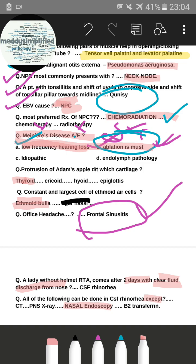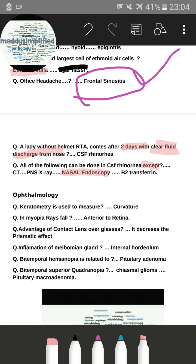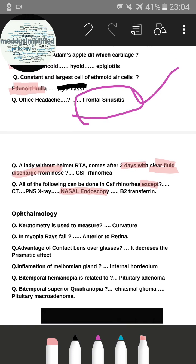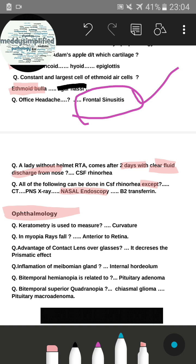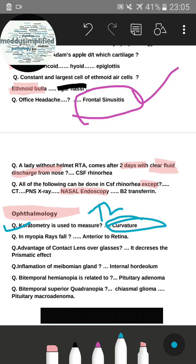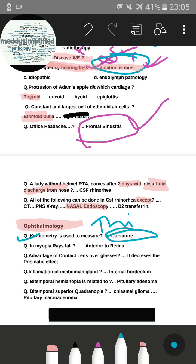Moving to ophthalmology — there were about 18 to 19 questions total, including images already discussed. For theoretical questions: a keratometer is used to measure curvature. Thickness measurement is done by pachymetry.